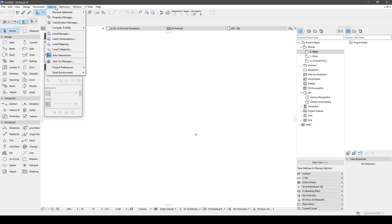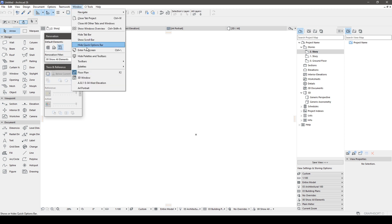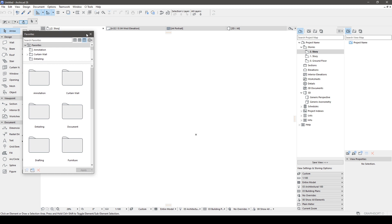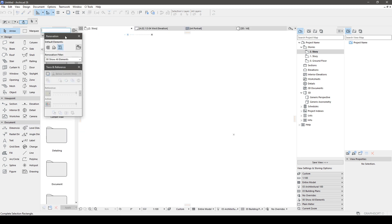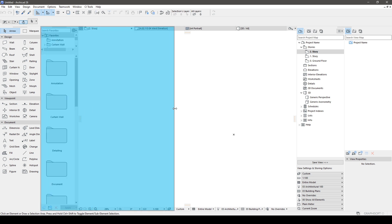Now, we need to delete all the favorites from our file.